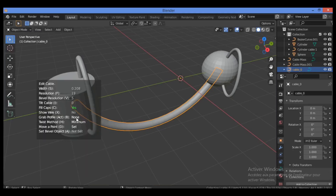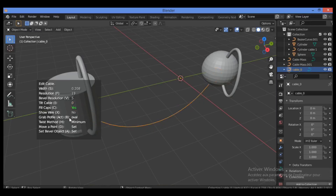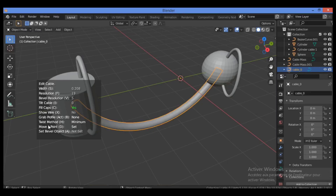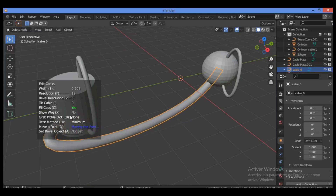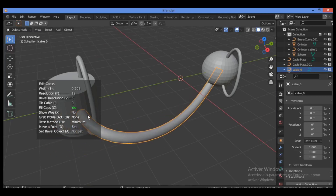Use shortcuts for filling caps. Hit X to toggle Show Wire, which displays the wireframe. For Grab Profile, hit P to switch between Bezier curve and oval shapes. You can also use Move Point to reposition a point around the object. For Set Bevel Object, hit A to select a custom curve profile.